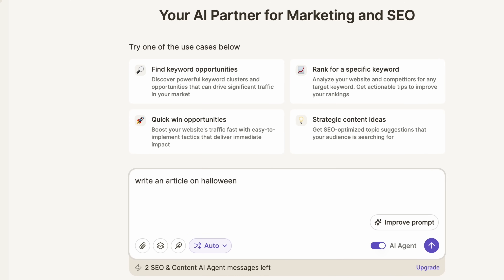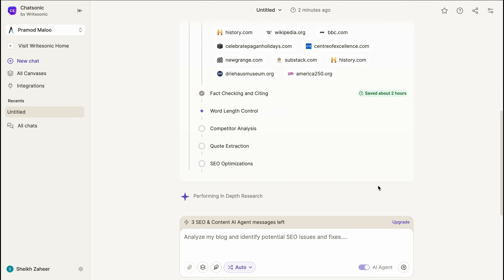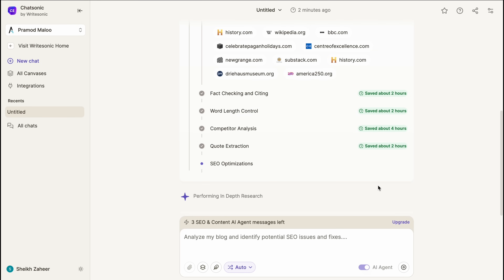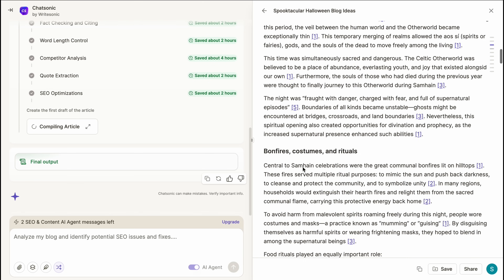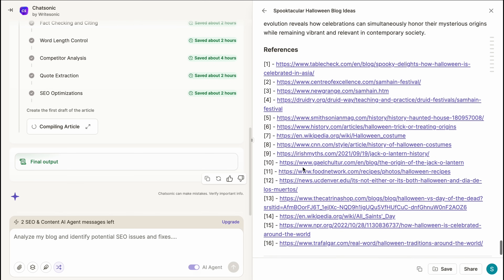Write an article on Halloween keeping New York as your target audience and the article needs to be within 350 words. Look at the fantastic output — and not just that, it's giving all the sources as well, as you can see. Piece of cake, right? That is how you can create content as per your requirement, as and when you need it.